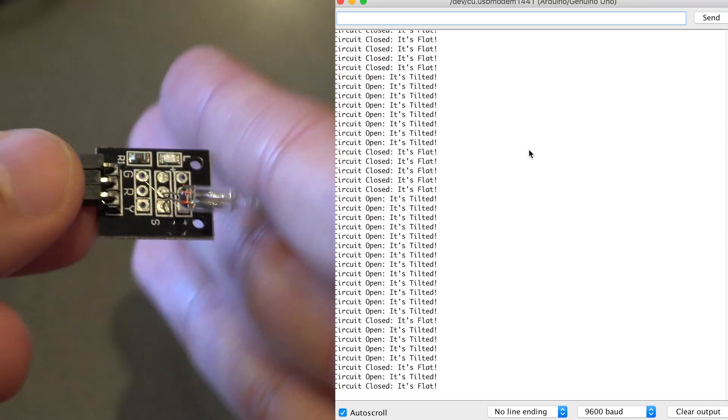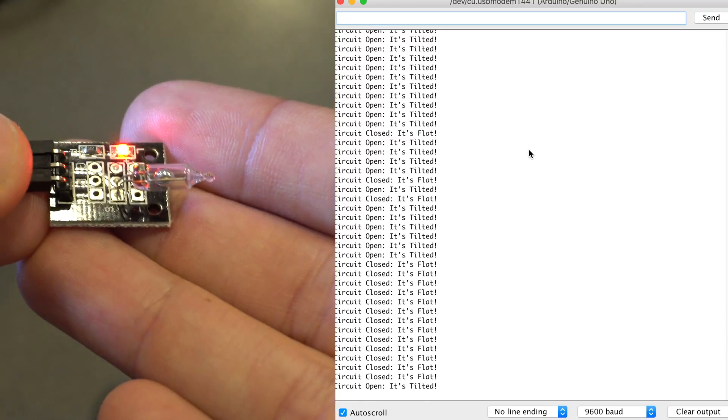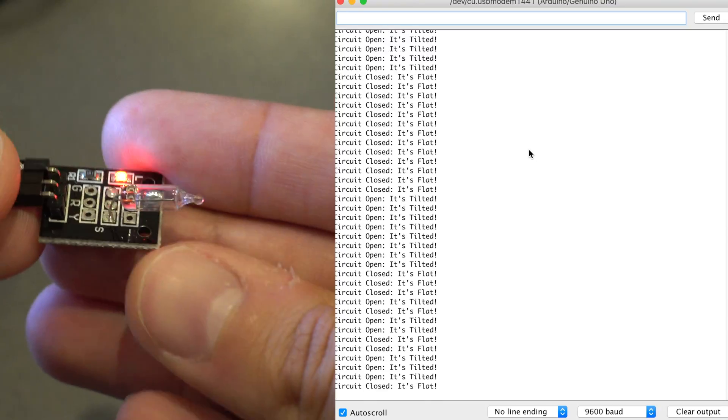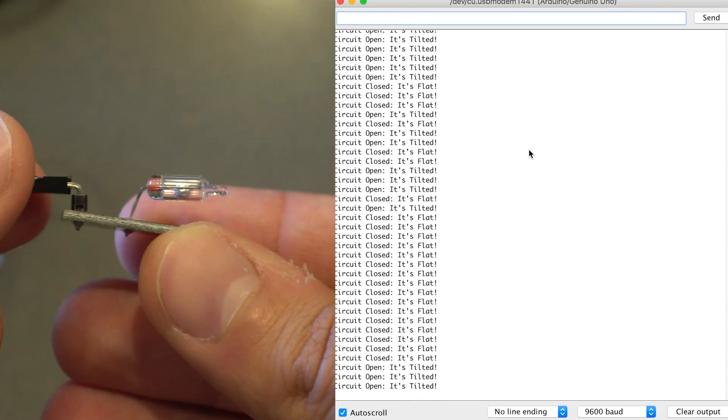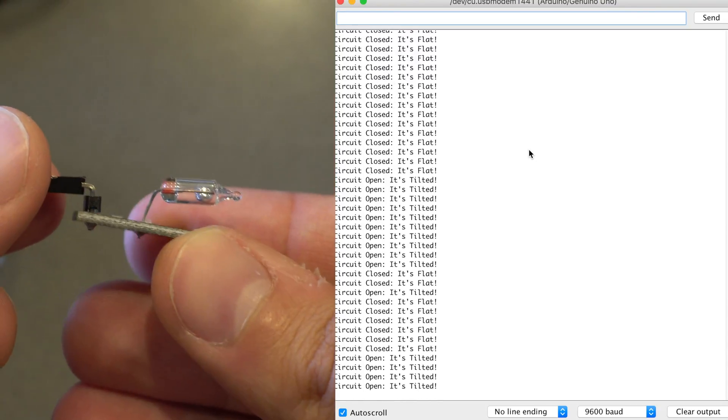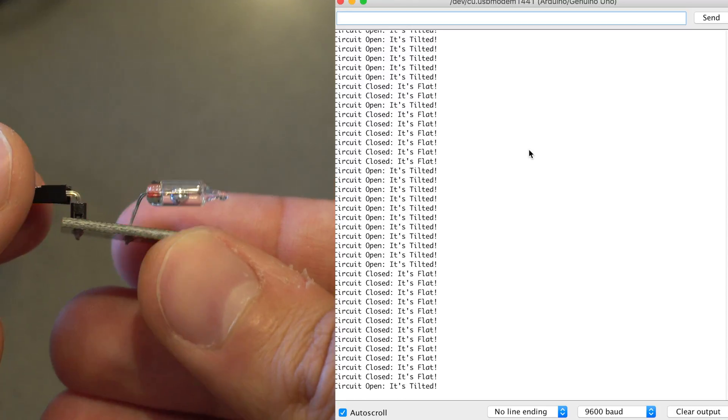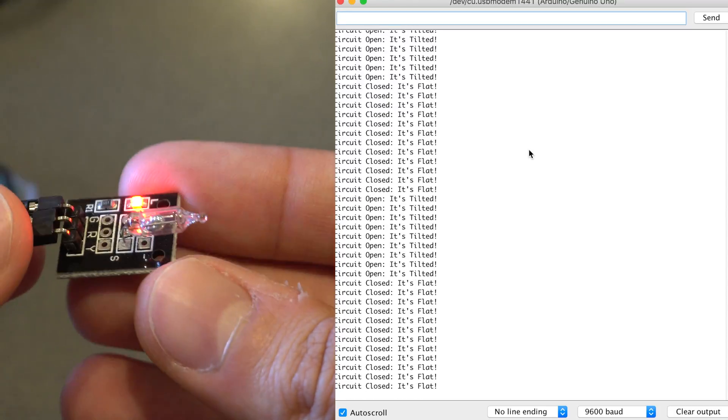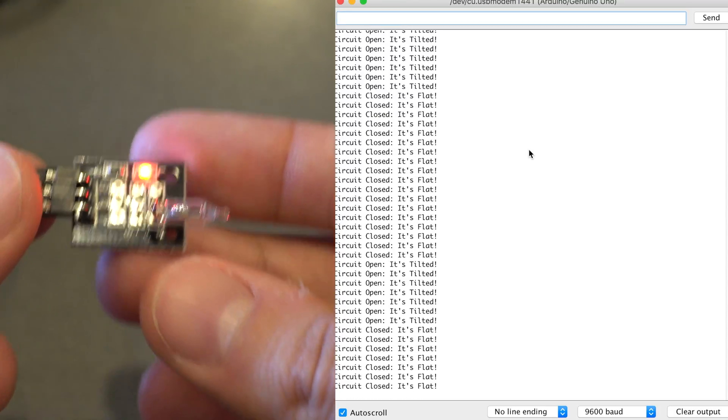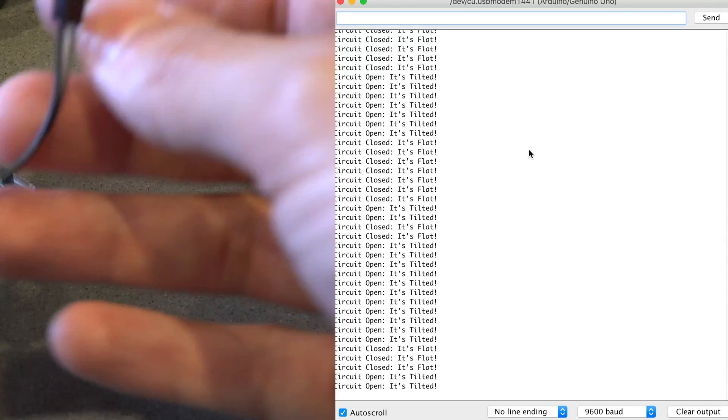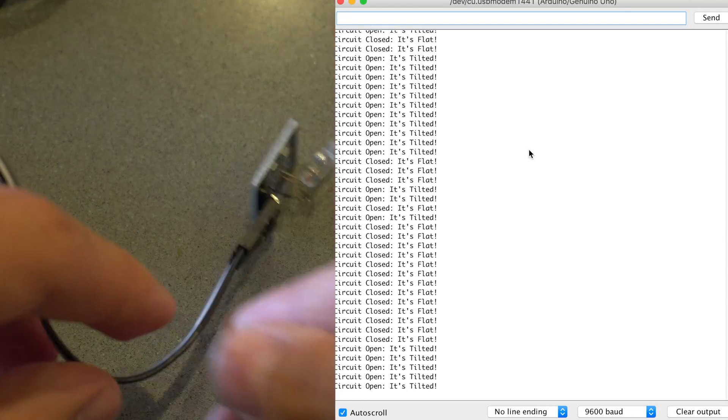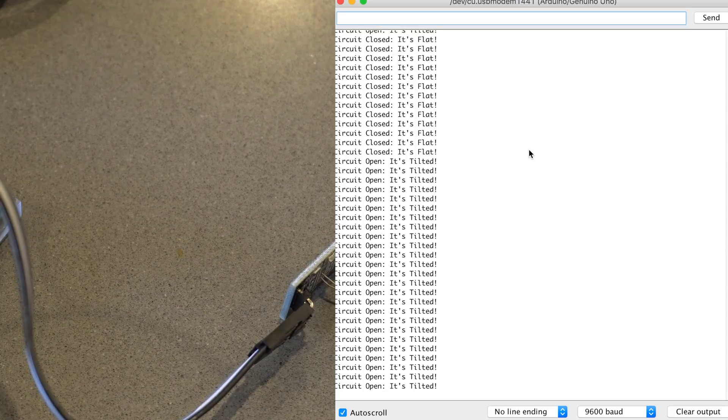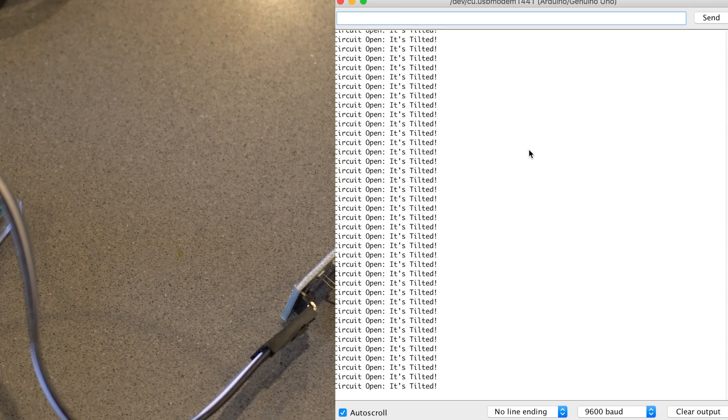This is a great alternative to programming an accelerometer. It allows you to know whether your device, robot, or project is tilted without reading x, y, and z coordinates. You just get a simple one-bit response: tilted or not tilted.